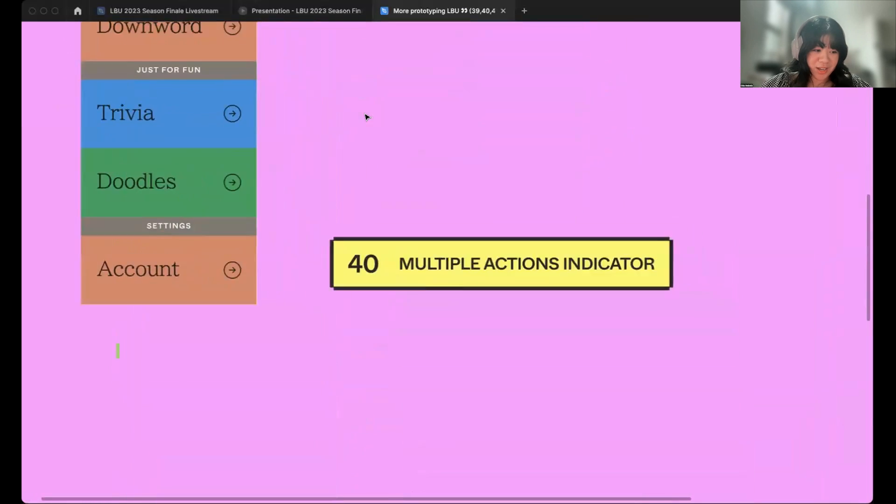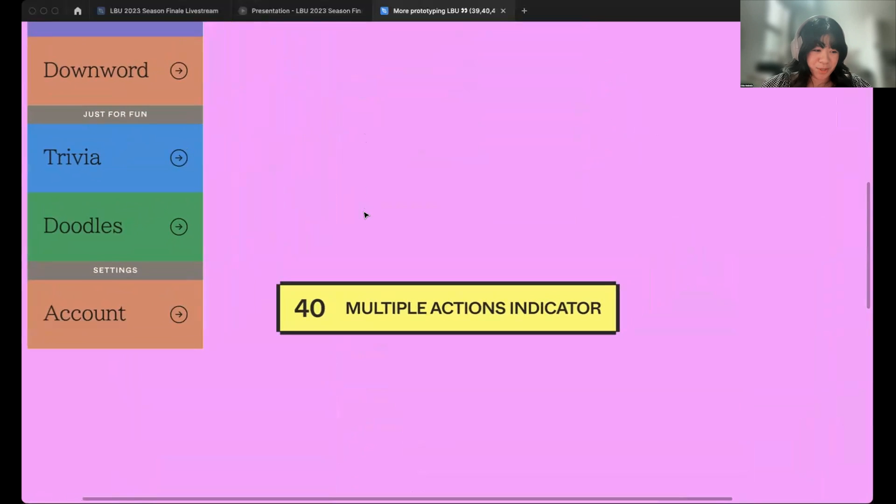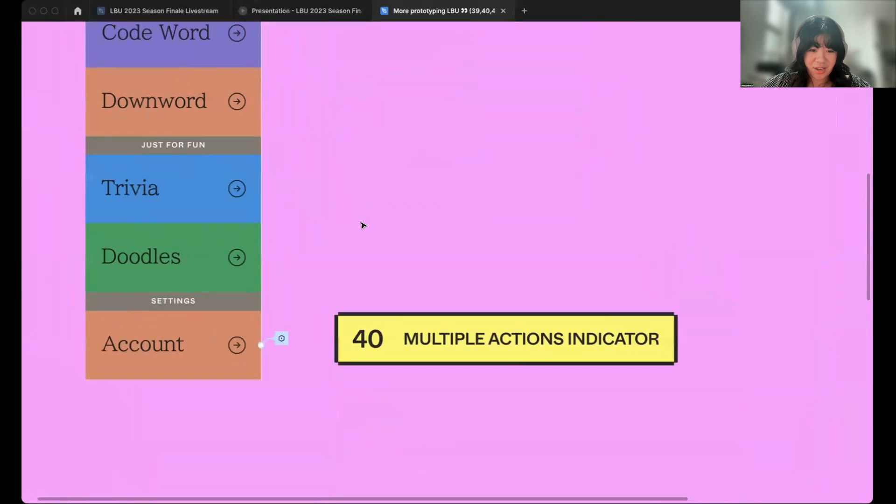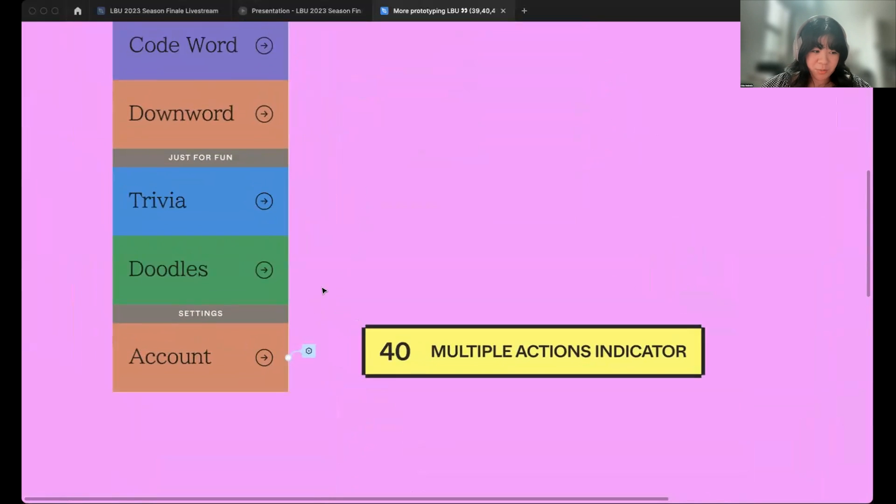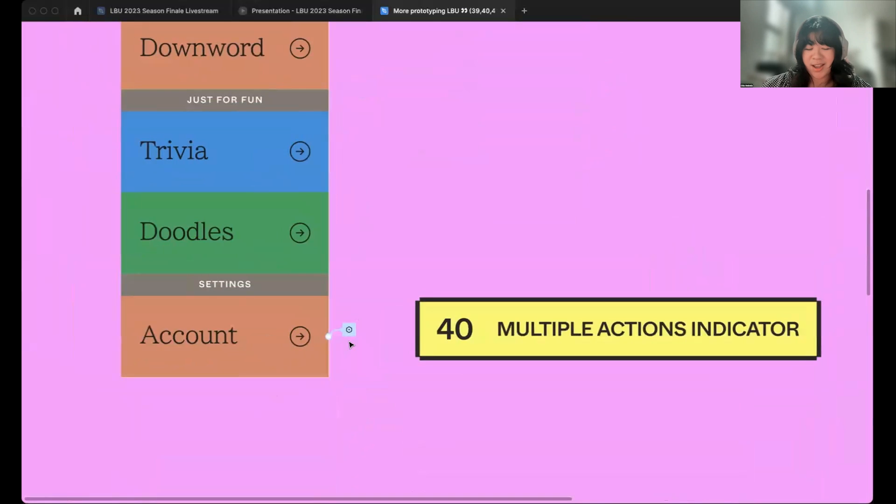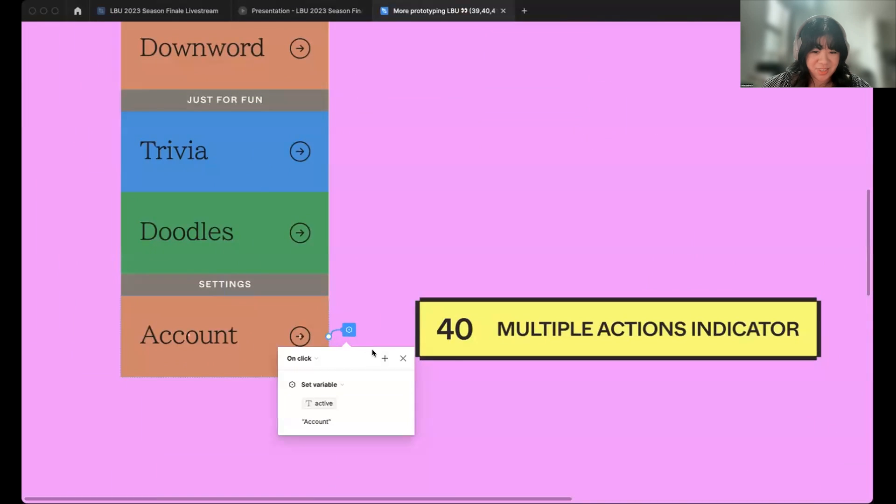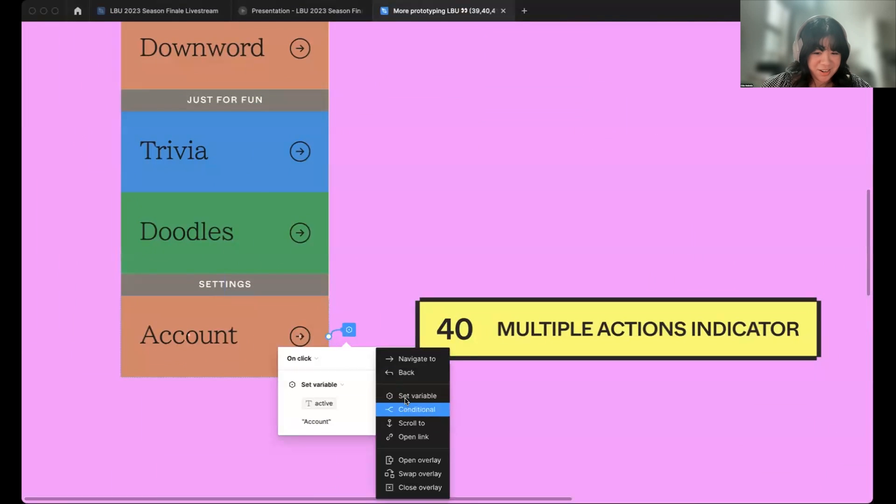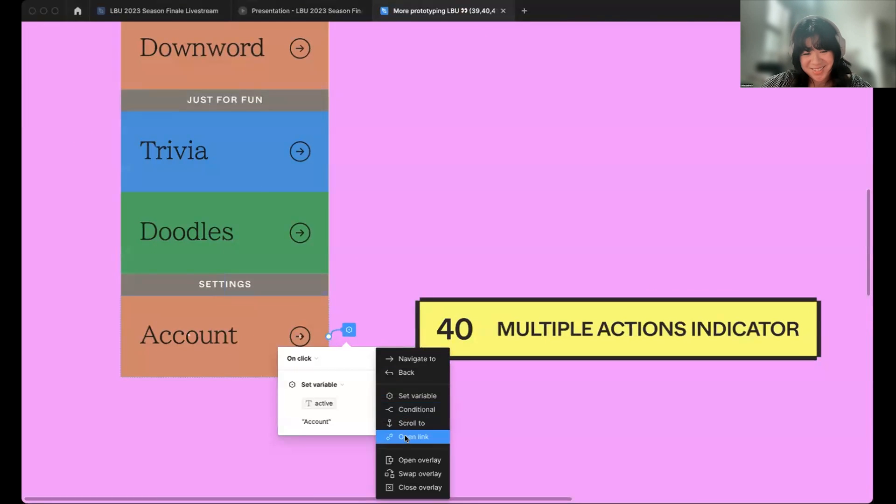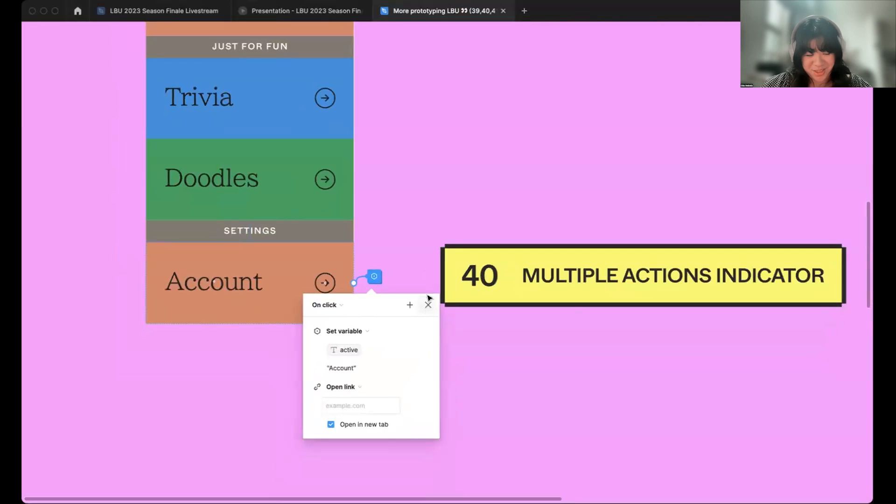Number 40 is indicating multiple actions on the canvas. When you have more than one action set on an object for actions like set variable or link actions, we'll now add a little shadow to the interactions canvas indicator. So, you can now know that these interactions are doing more than one thing.